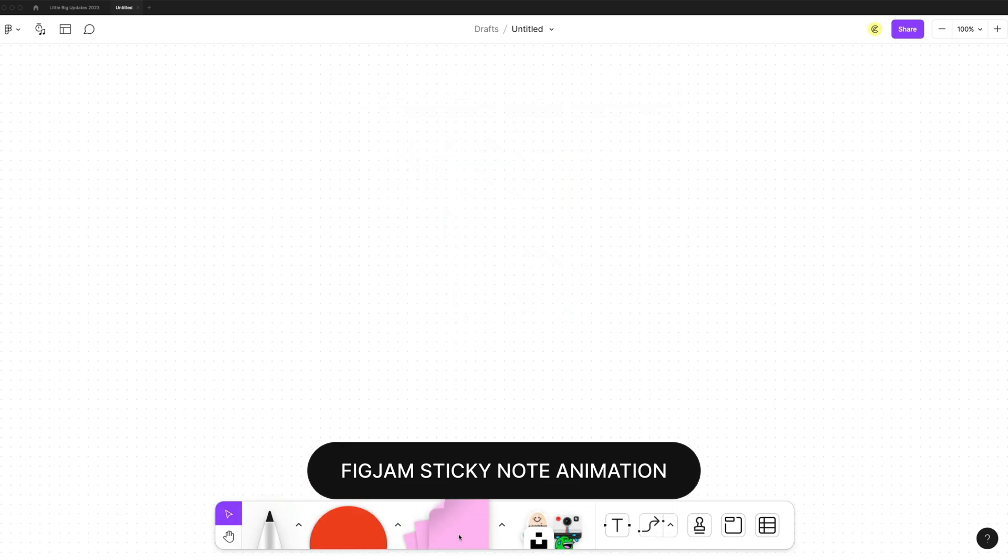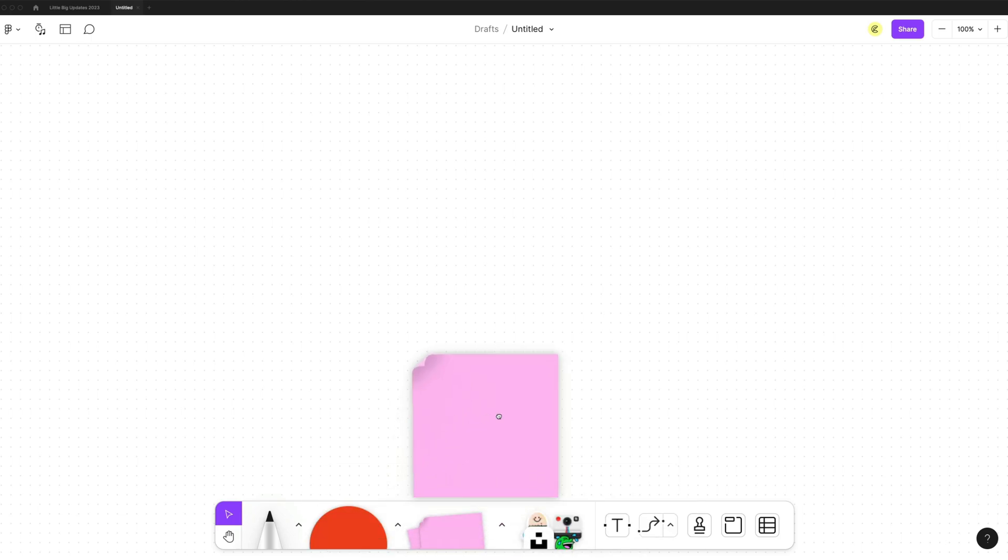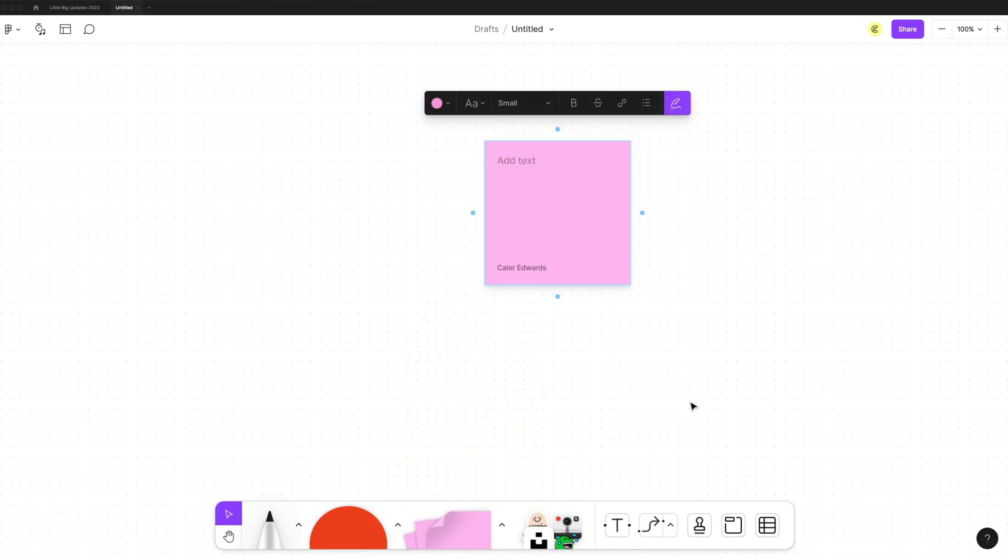There's now a sticky note animation on sticky notes. You can see that little page curl there as I drag it in. So now you know it is not a rectangle, it is a sticky note.